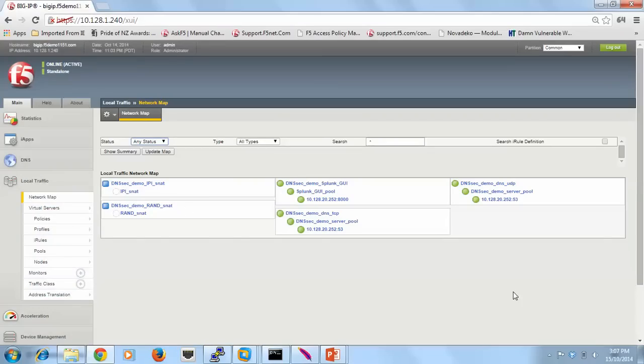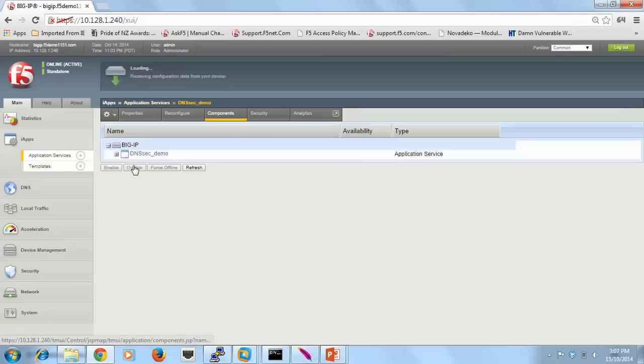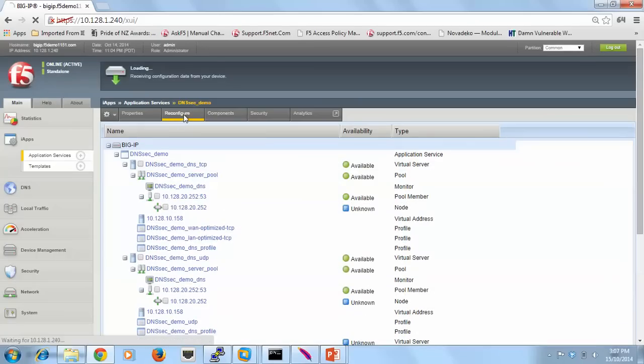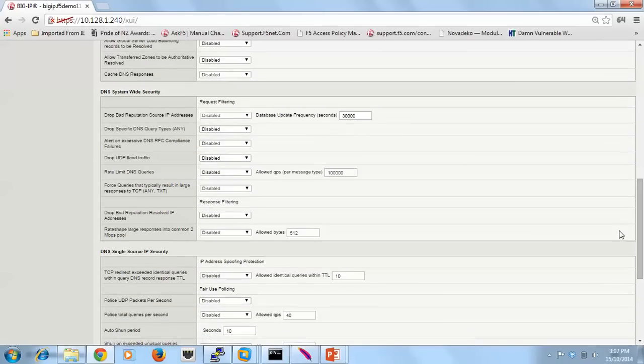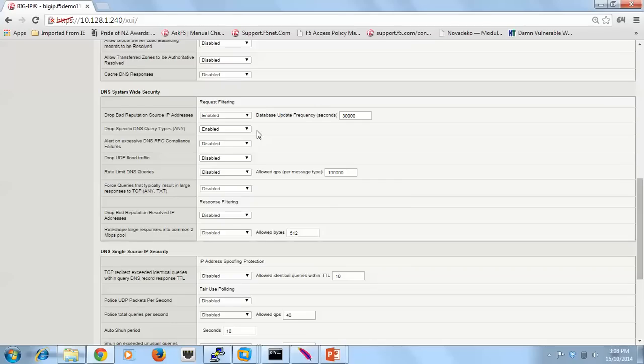On the system, let's jump back into the iApp. Now the section we're going to go down to is called system-wide defenses. The first thing we'll do is enable source IP address reputation. The second thing we'll enable is actually contextual defense. Here I'm saying that type any is not allowed in terms of a query type on this interface. It is RFC compliant, but I don't have a use case for it, so I'm going to block it.